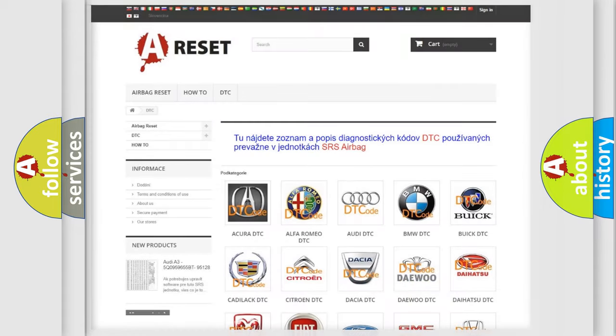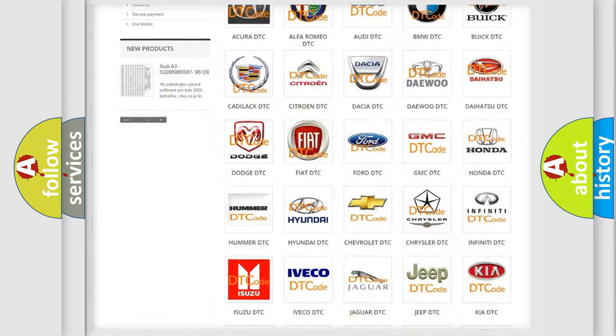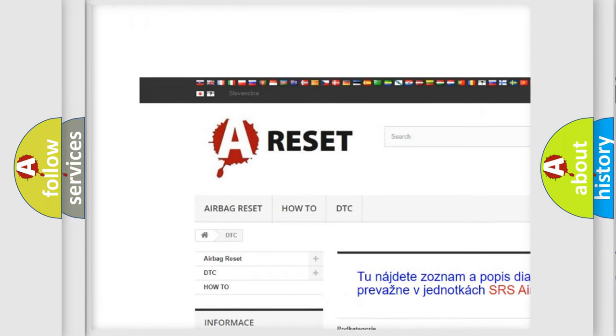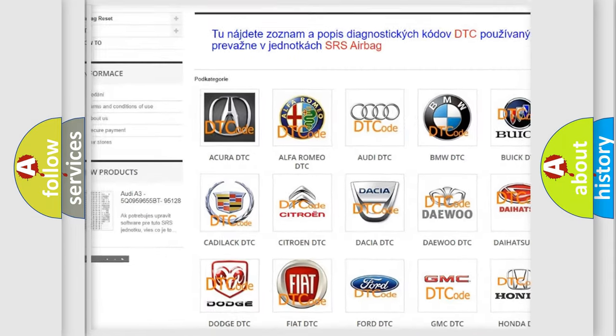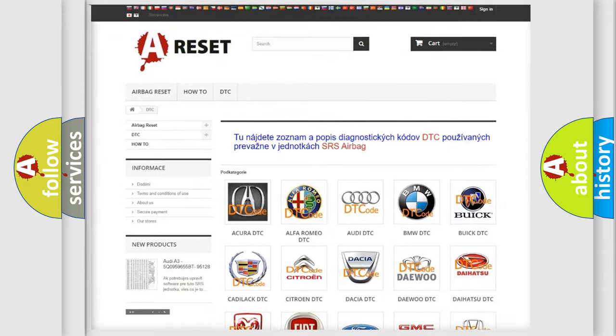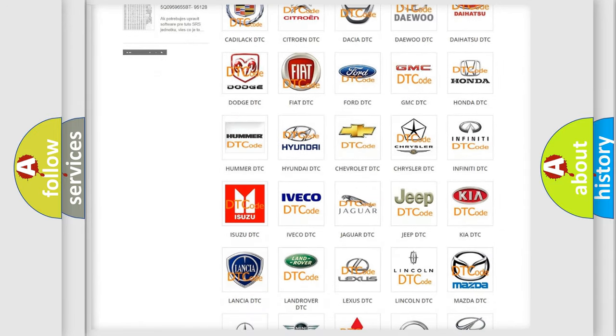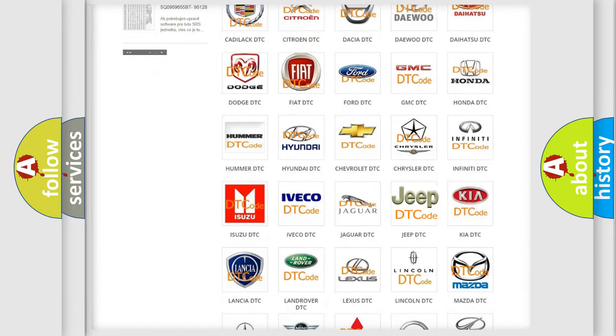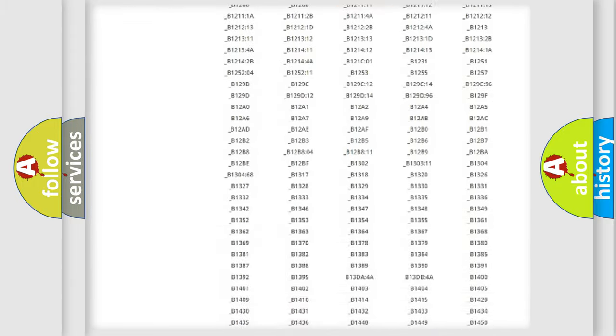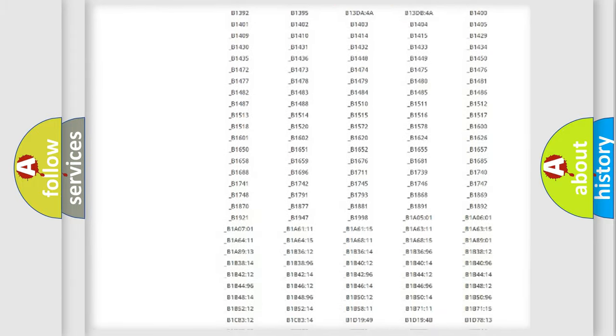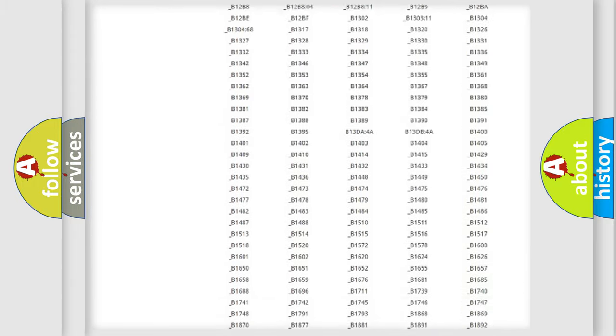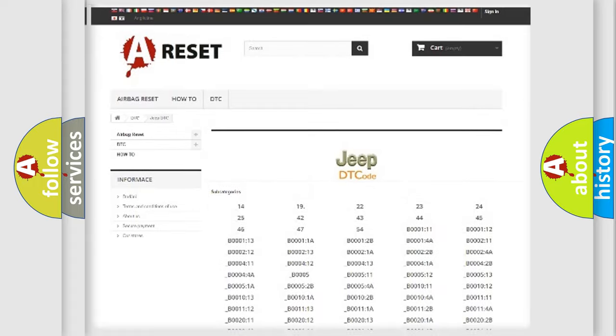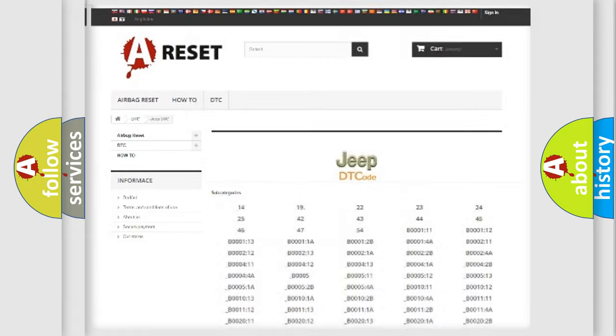Our website airbagreset.sk produces useful videos for you. You do not have to go through the OBD2 protocol anymore to know how to troubleshoot any car breakdown. You will find all the diagnostic codes that can be diagnosed in Jeep vehicles, and also many other useful things.